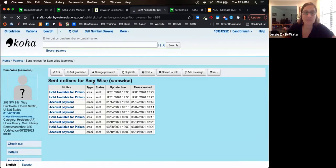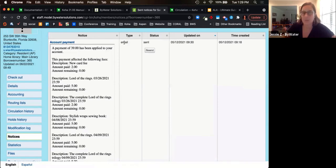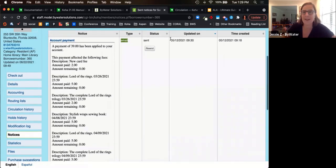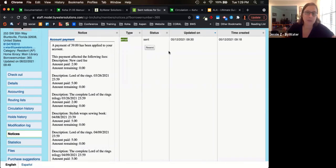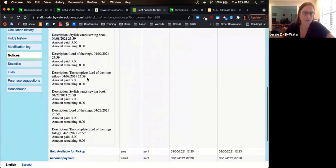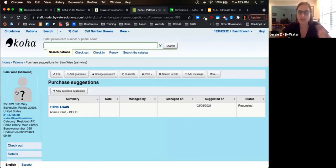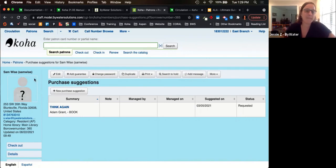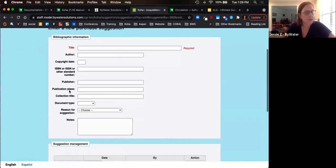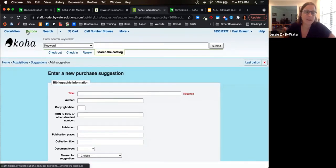If you send out notices, you'll see a history of those notices including the actual message sent — for example, an email sent on 5-12-2021 — with the option to resend it. This is helpful when patrons say they didn't receive an overdue notice; staff can simply hit the resend button. The purchase suggestion link in the patron account allows staff to make a purchase suggestion on behalf of a patron who doesn't feel comfortable using the OPAC, entering the detailed information the patron provides.